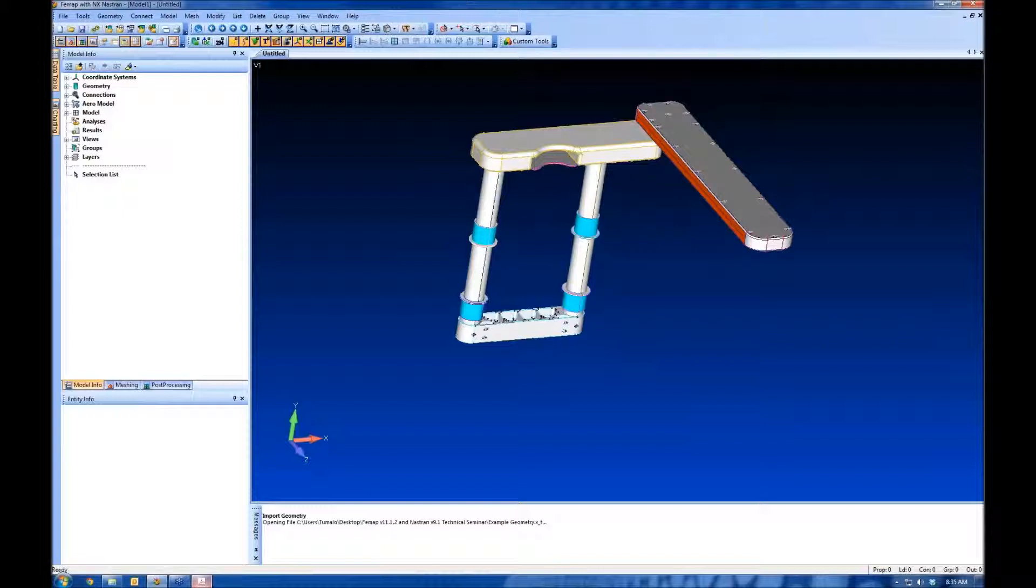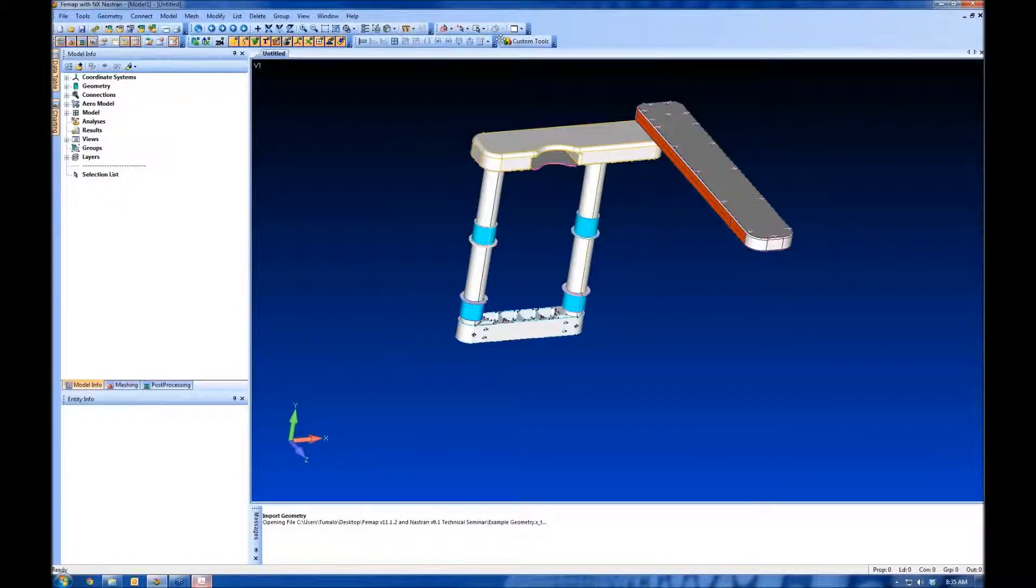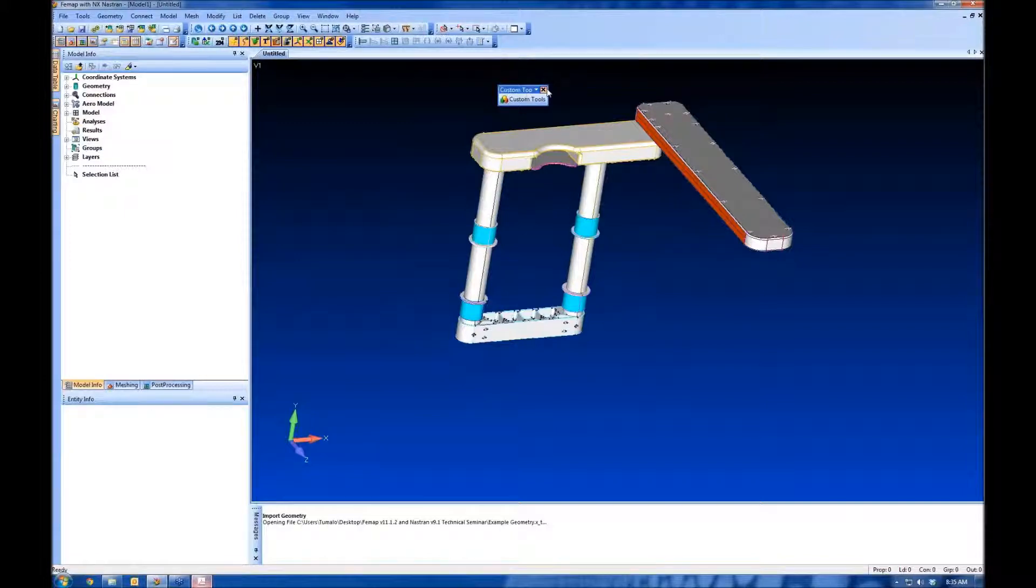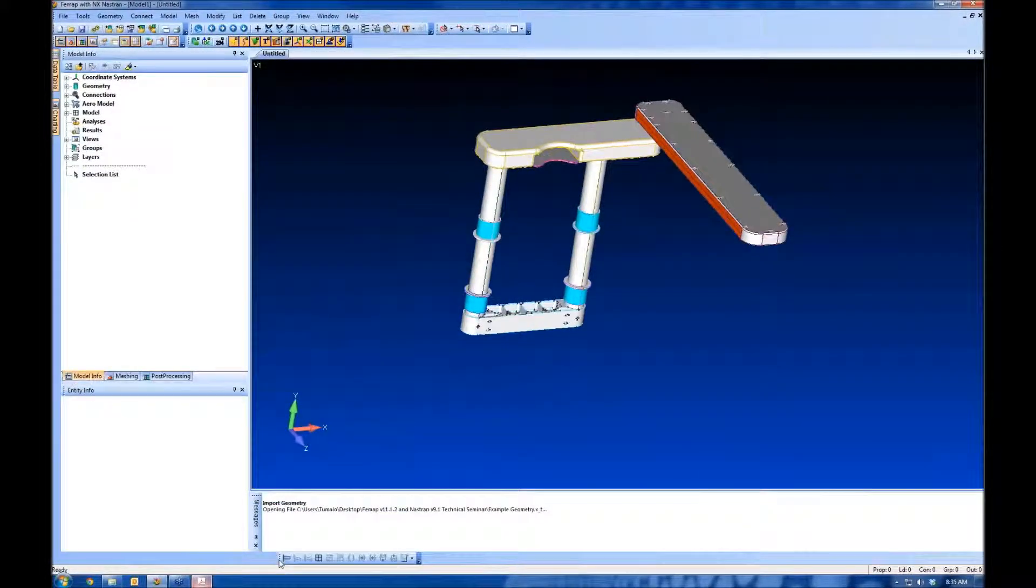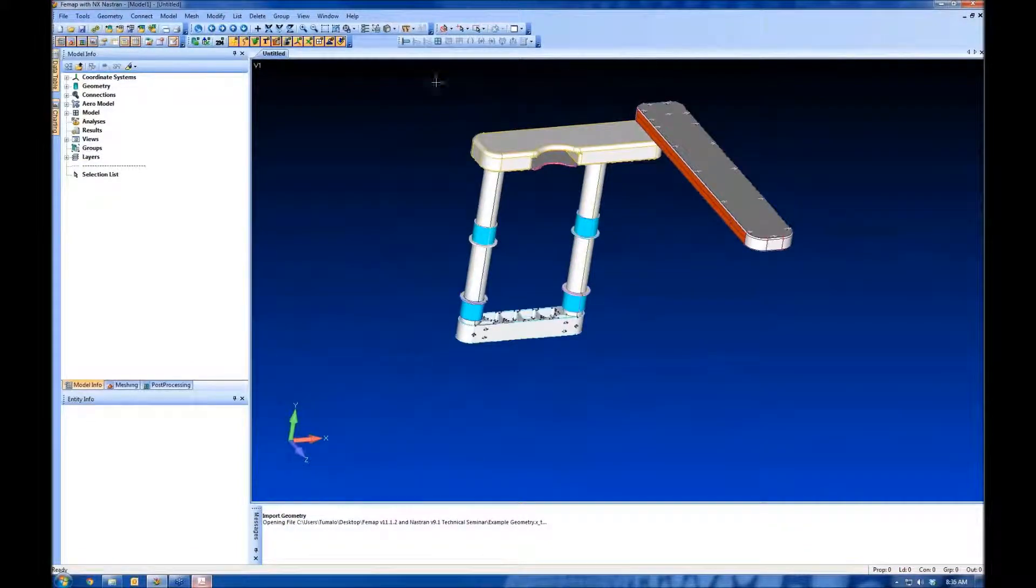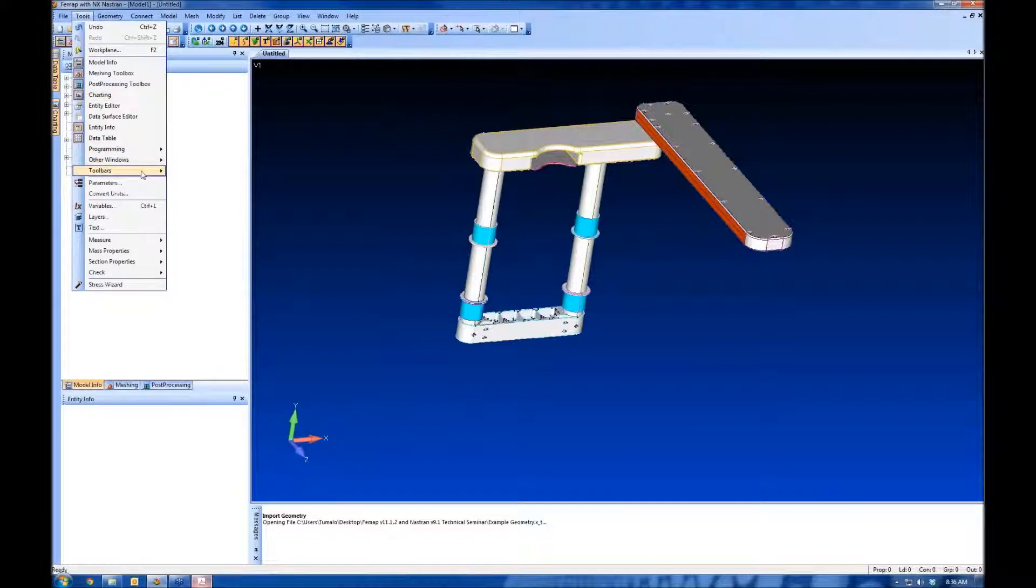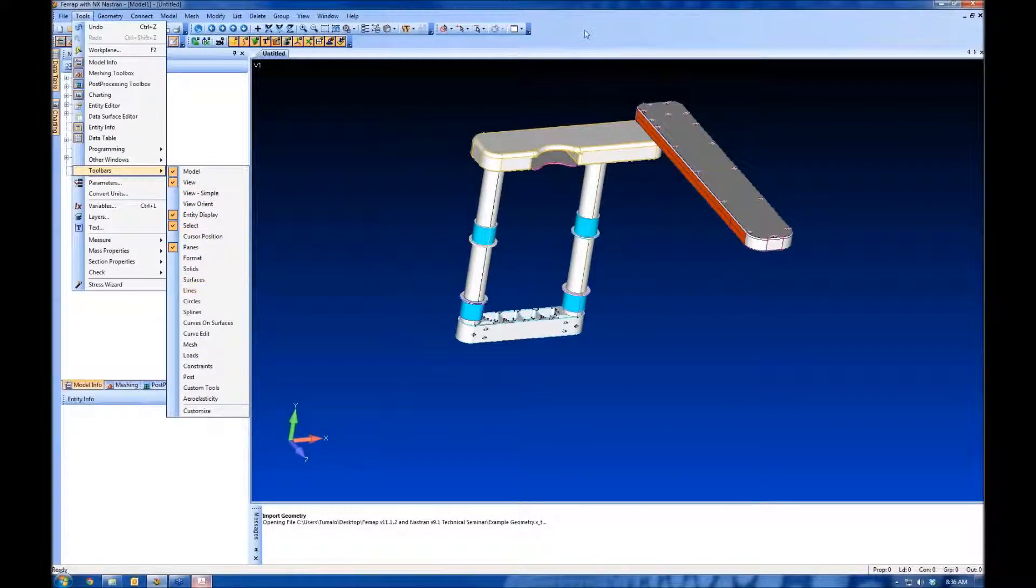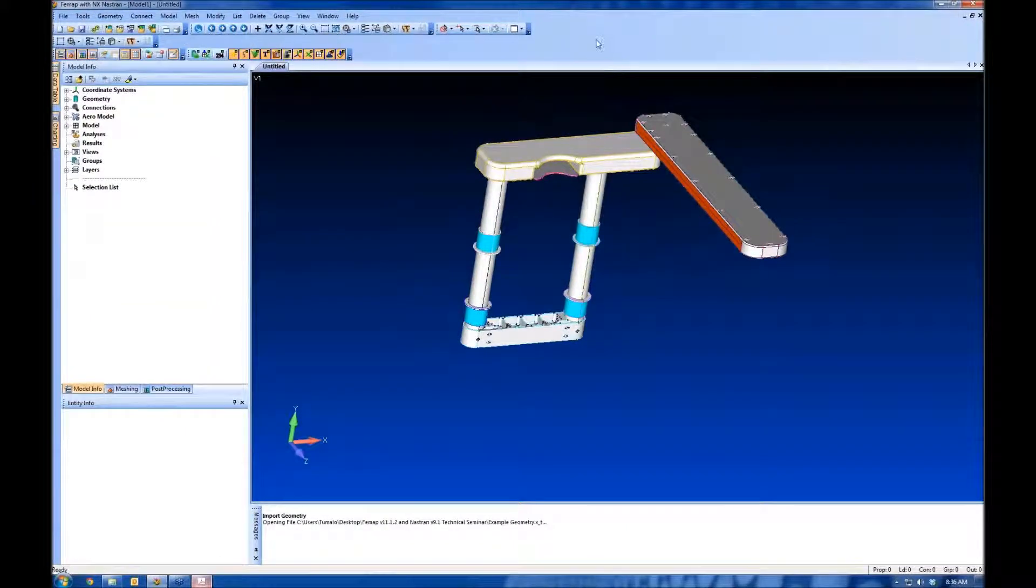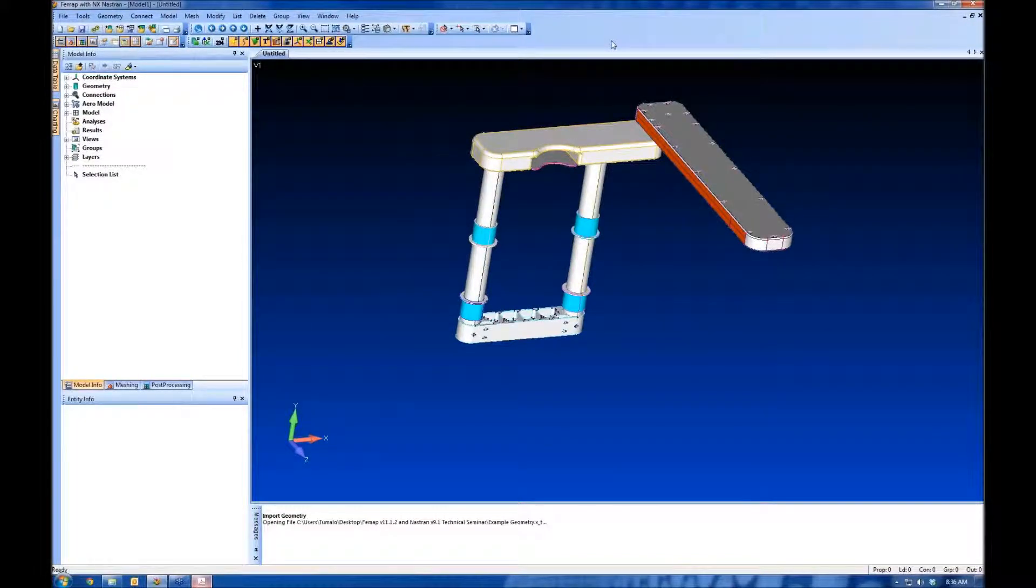The other thing we've got to work with is toolbars. These are located across the top by default. Similar to Microsoft Office products, you can move these toolbars around, close them, and park them in different places in the Femap interface. If you close these or want to add new toolbars, come to Tools, Toolbars. You can get to the same list by right-clicking in the space up here. You can turn on and turn off these toolbars.